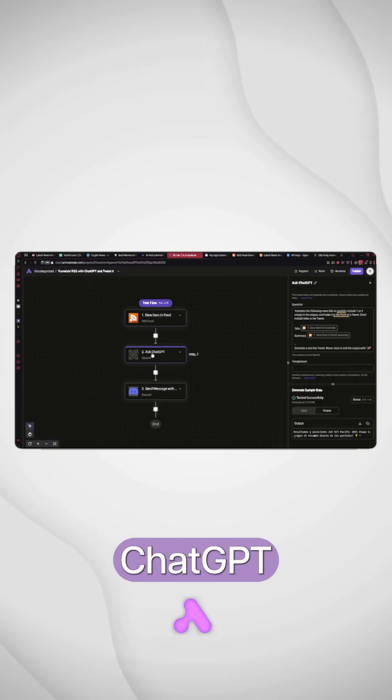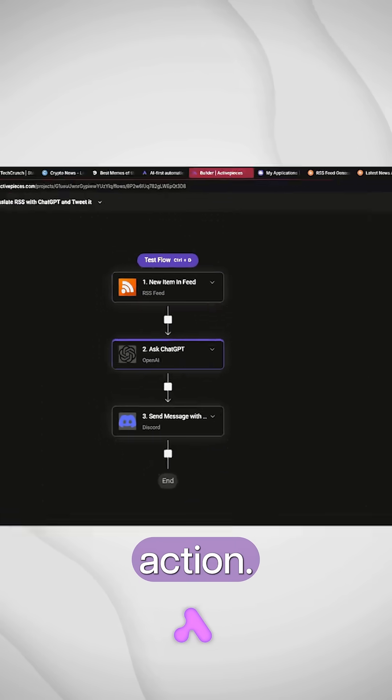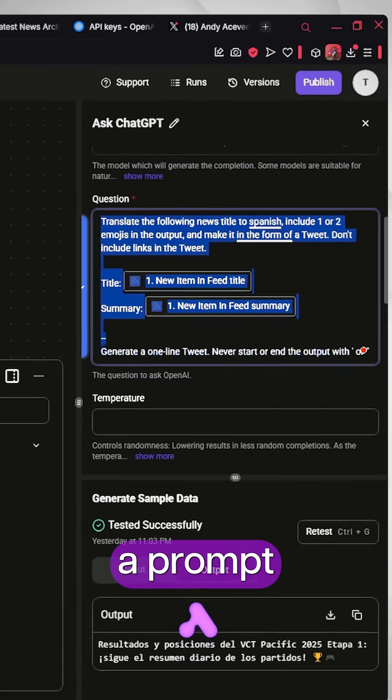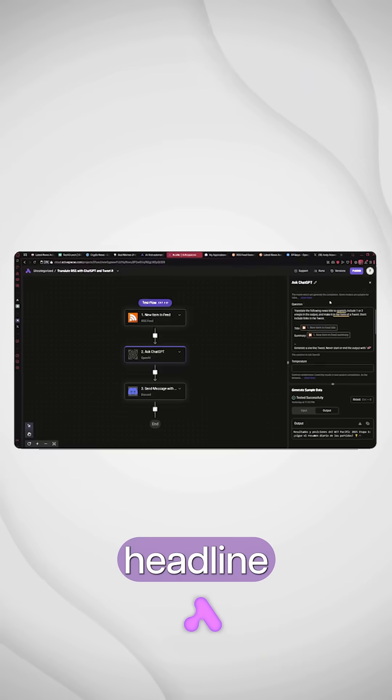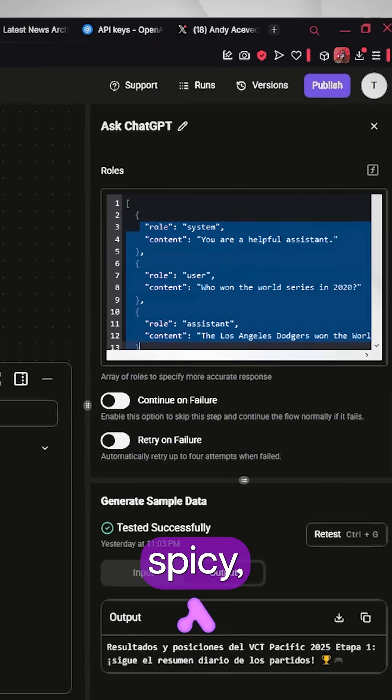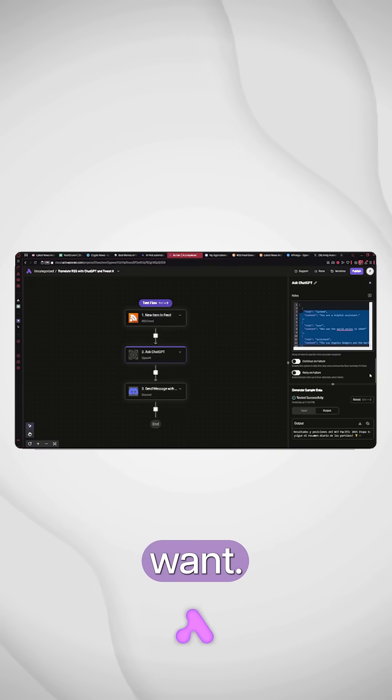Now add the ChatGPT action. You're going to paste a prompt that rewrites the headline and summary, make it spicy, fun, whatever tone you want.